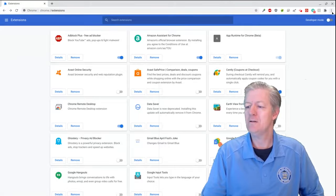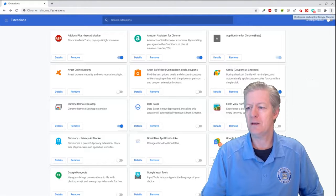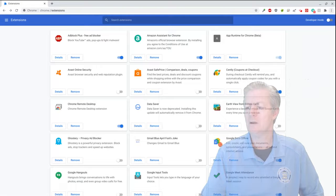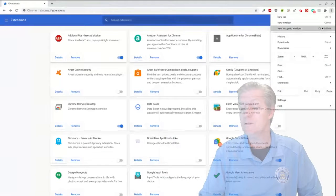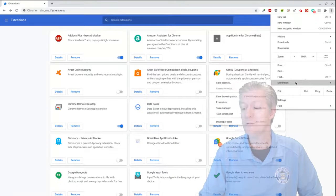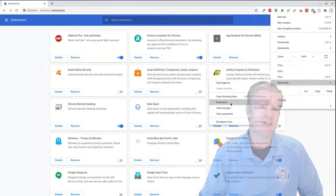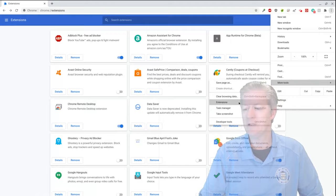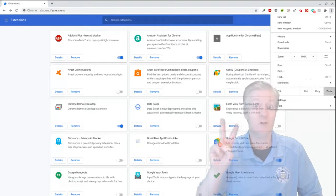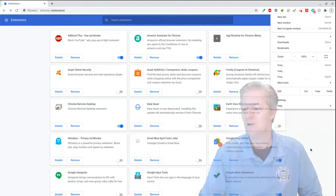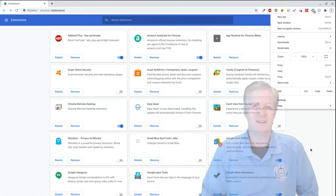Click on the three dots — that's called 'Customize and Control Google Chrome.' A menu will pop down. Go to 'More Tools' and then 'Extensions.' That takes you to the exact same extensions page. So now you know two ways to find your extensions.